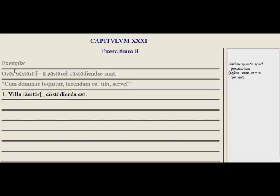Examples of the dative of agent: oves pastori custodiendae sunt — sheep need to be guarded by the shepherd. When you have the passive periphrastic construction, you end up with the dative of agent: pastori, from pastor, pastor, pastores, pastori.